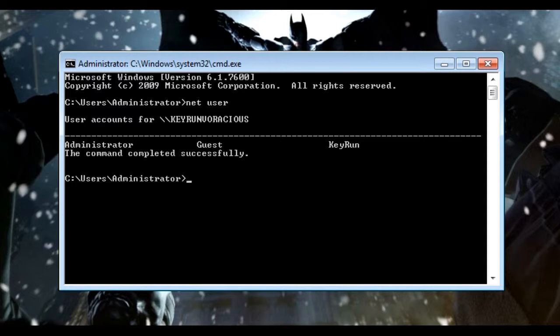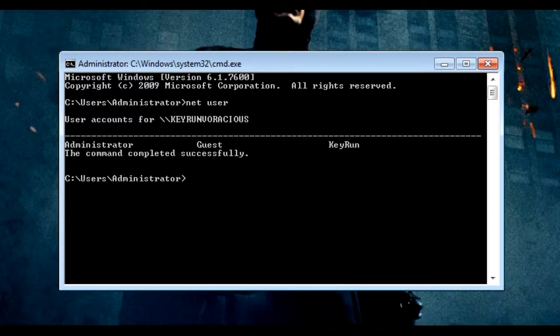Currently I have three accounts: an Administrator account, one Guest account, and one account by the name Kieran. So suppose you are on your friend's computer and you want to change the password for the Administrator account.